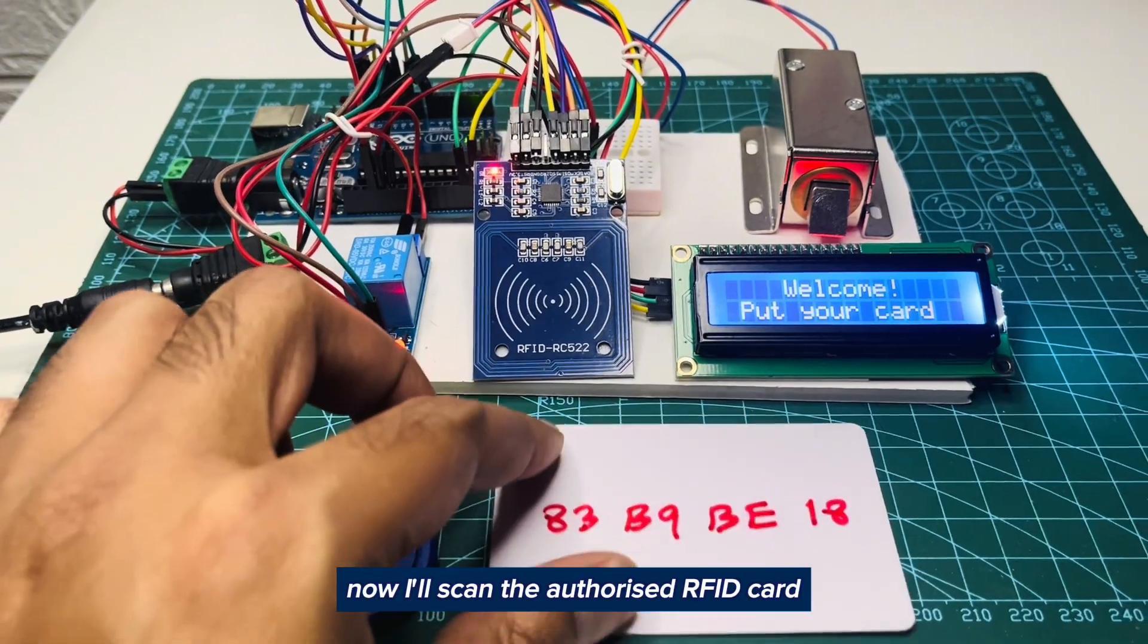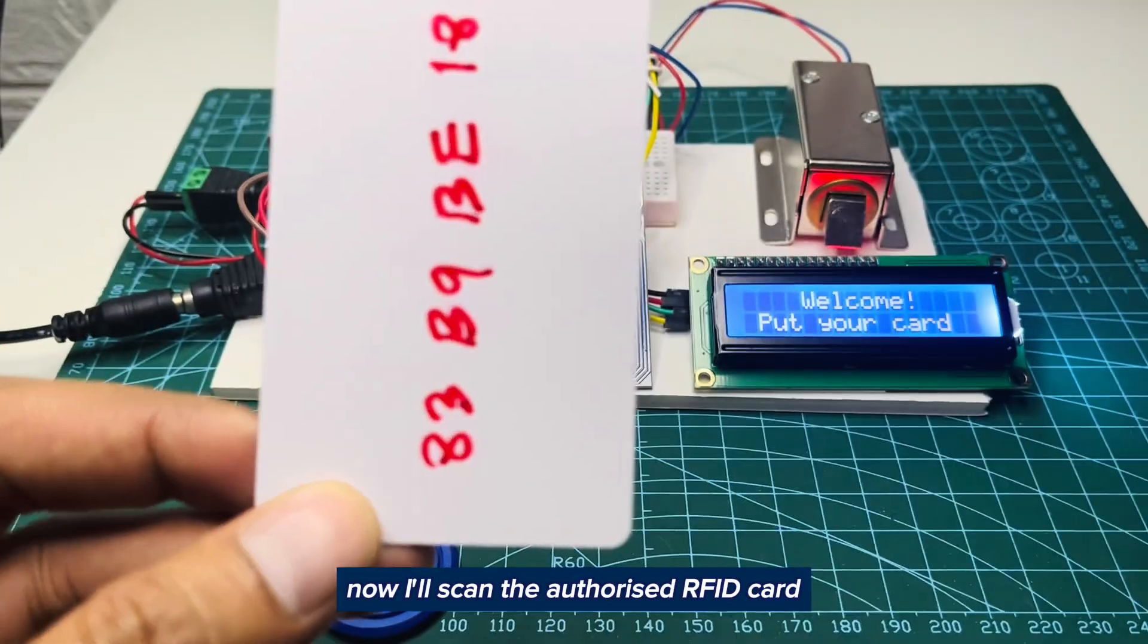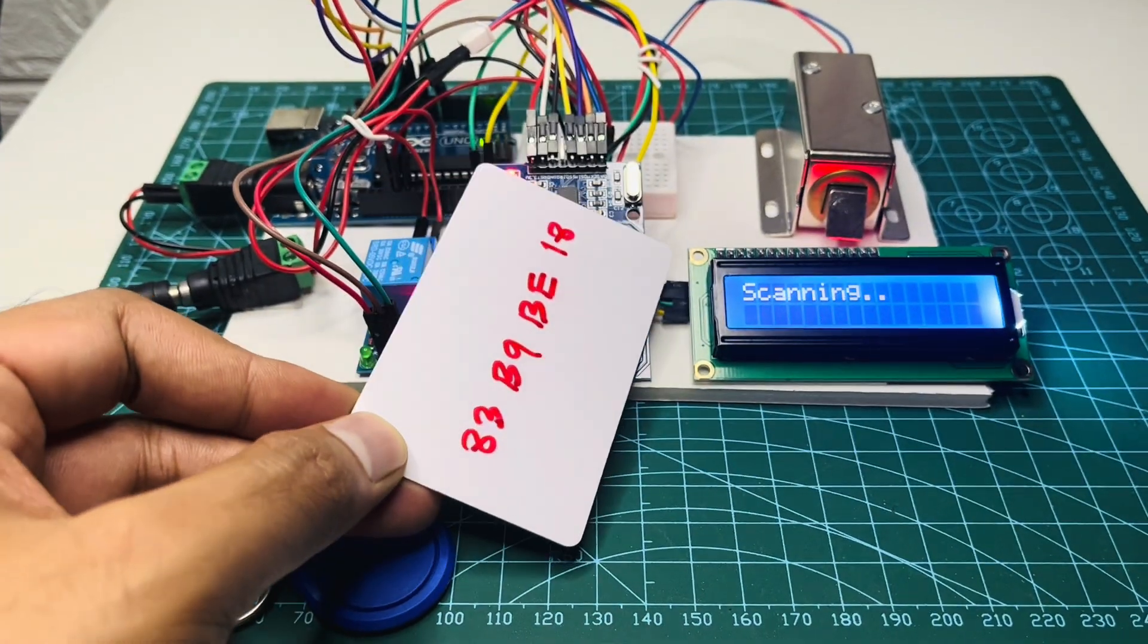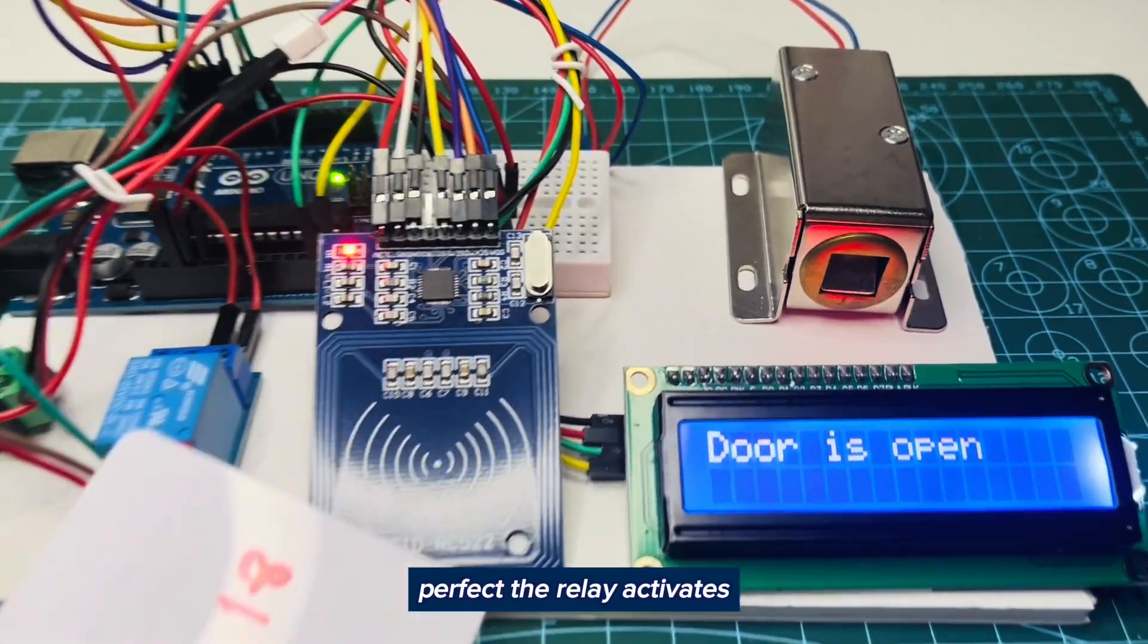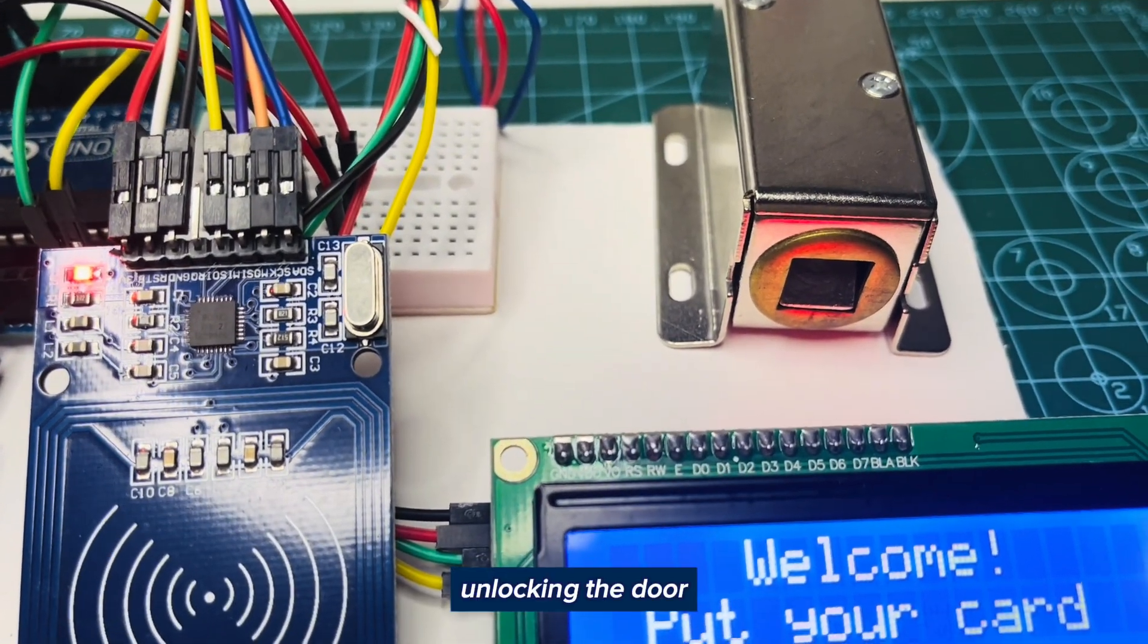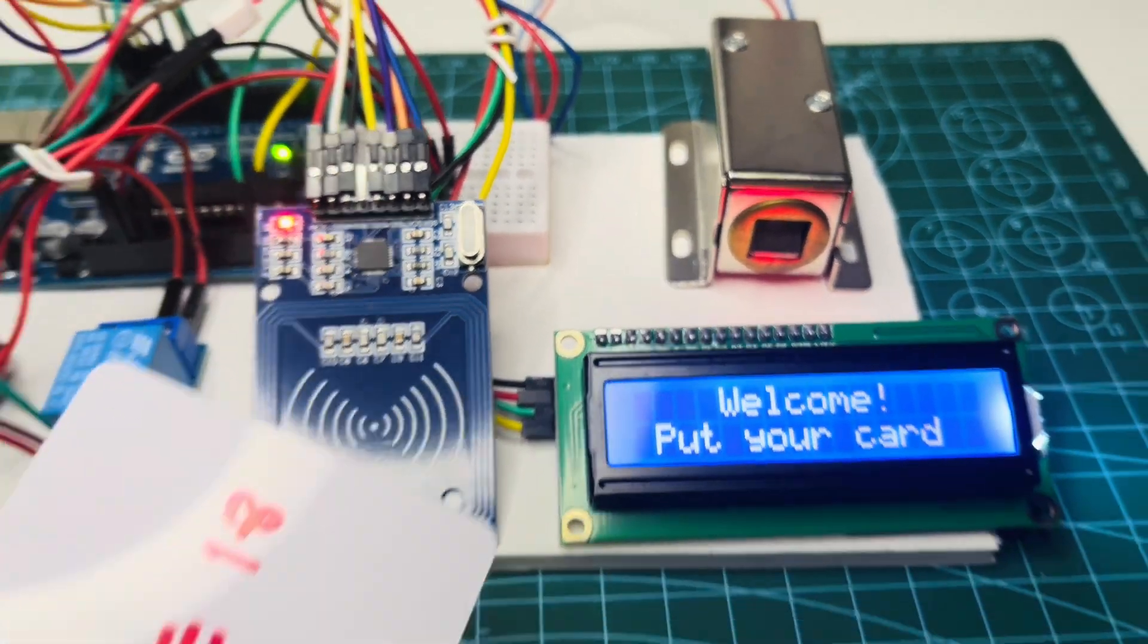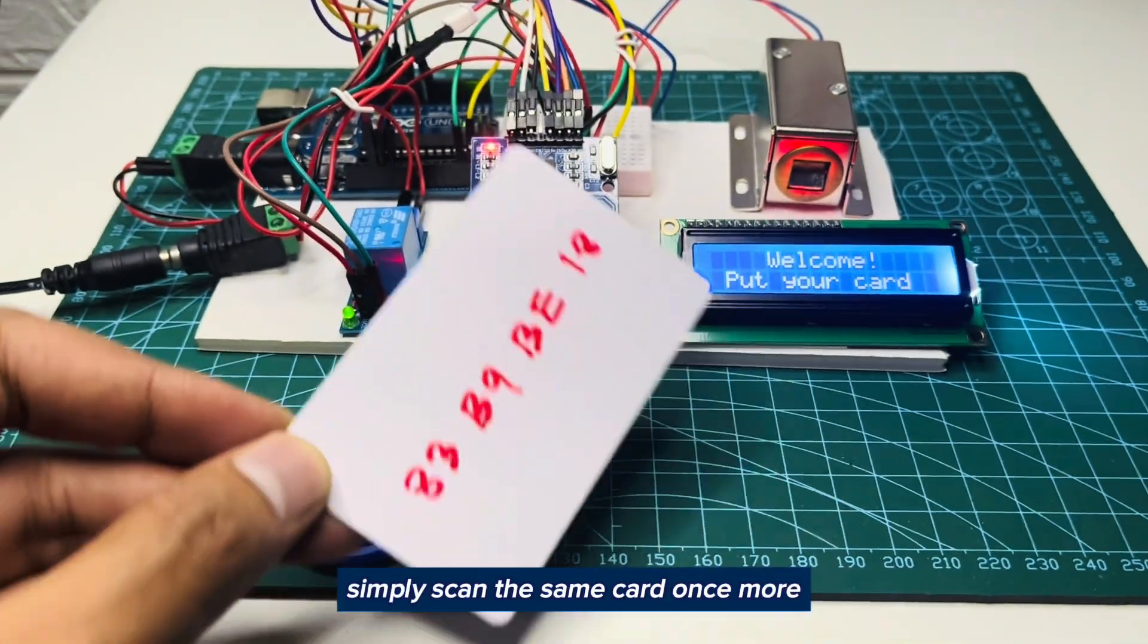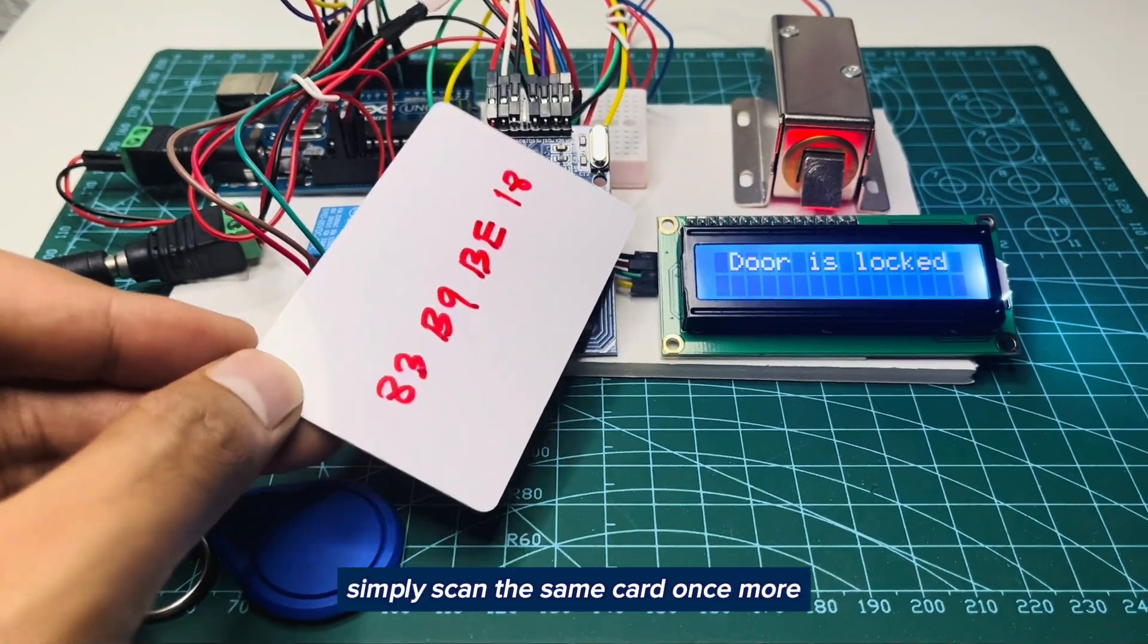Now I will scan the authorized RFID card. Perfect. The relay activates, unlocking the door. To lock the door again, simply scan the same card once more.